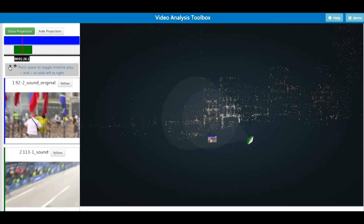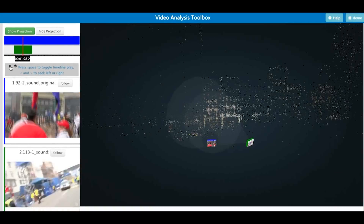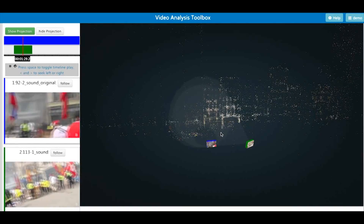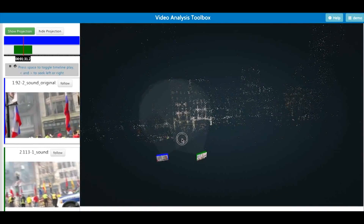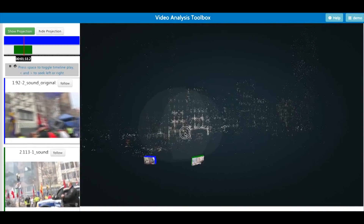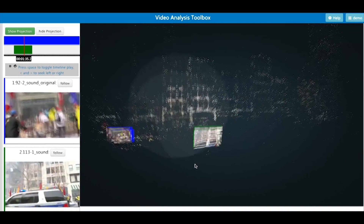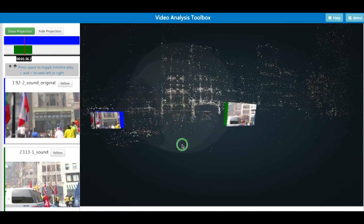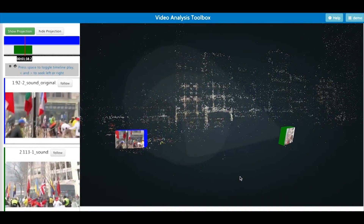Finally, combining with video synchronization results, our system can show multiple synchronized videos in real-time in the 3D space. Users can navigate between different video views for a complete understanding of the event.